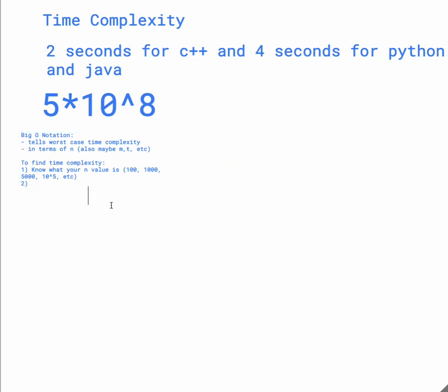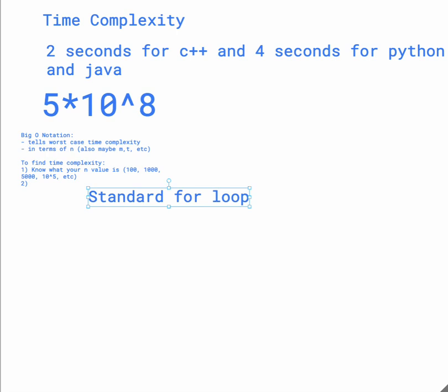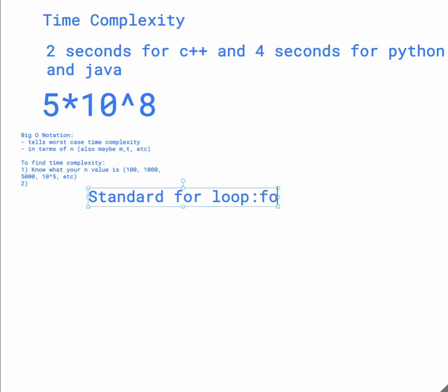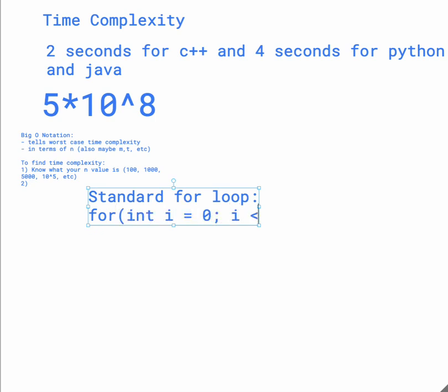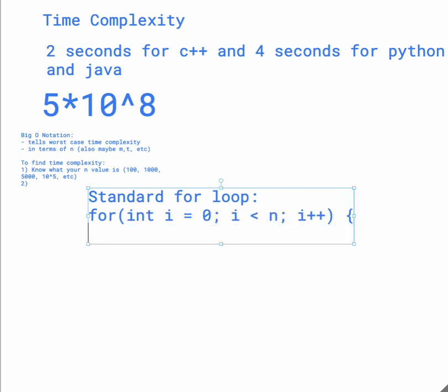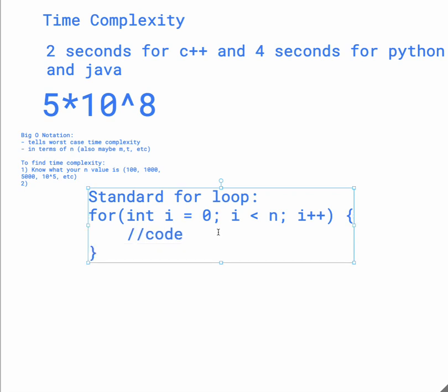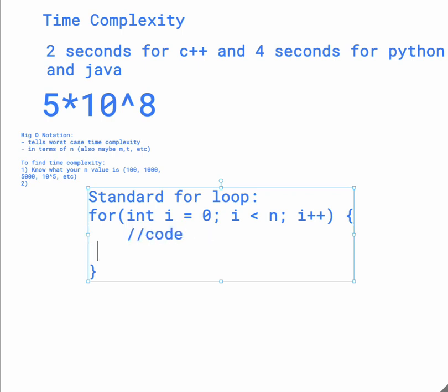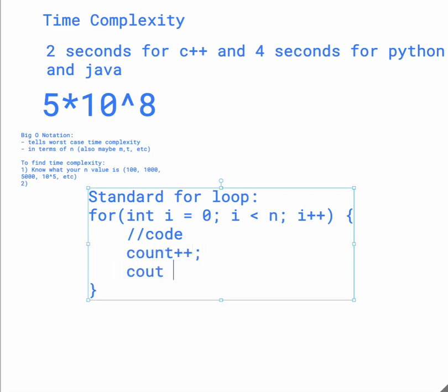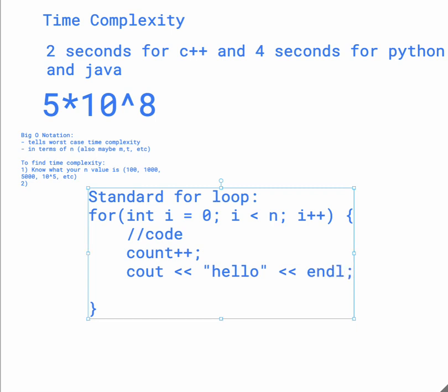So let's just say we have a standard for loop. Now, if we have a for loop like this, then what you want to do is you want to ignore what's inside the for loop. So even if you're doing like count plus plus, cout hello, and then I don't know, A equals B minus C times D.